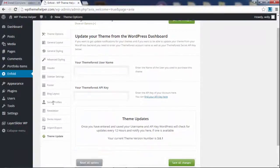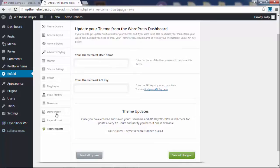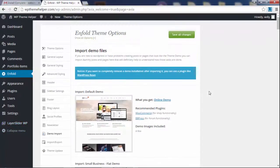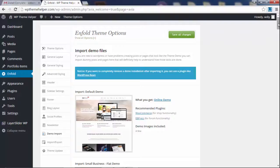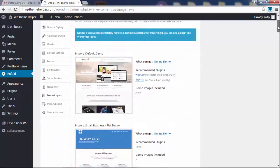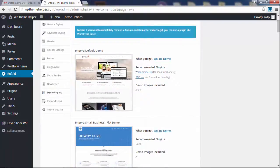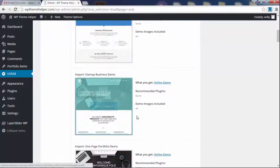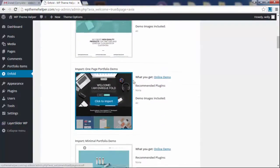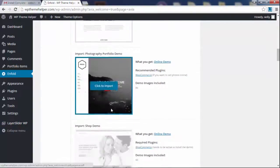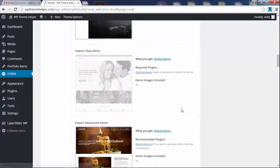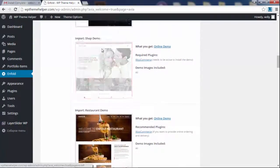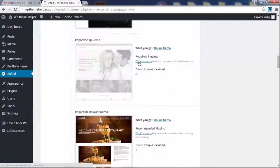Okay, so now let's import a demo here. All these different demos that I was talking about in the beginning of the video—this is the default demo, you have a flat business demo, you have all these demos, portfolio demo, the shop demo. Before you install the shop demo, you need WooCommerce. It's a free plugin, so you would have to install that first before you import that.